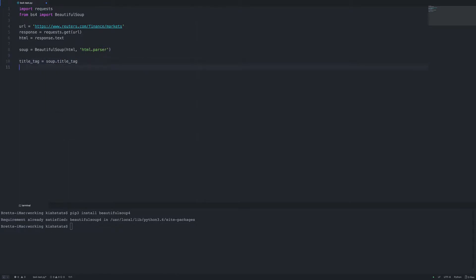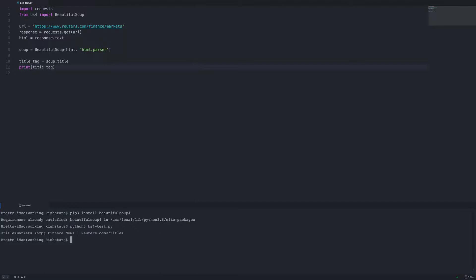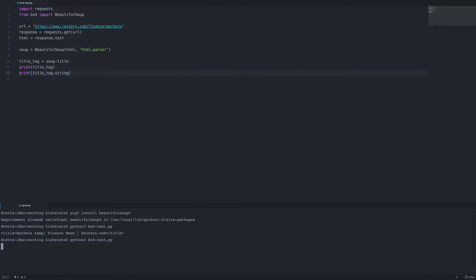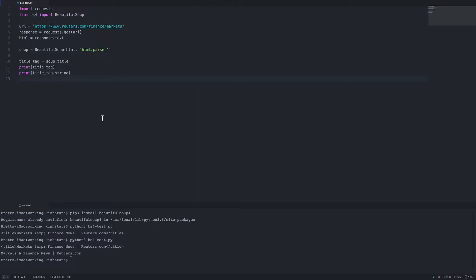The first thing we're going to grab is the title tag. All we need to do is call soup.title, and let's just print out the tag to start. We get a full title tag. Now if we just want the contents, that's very easy — we just call the .string property. We get just the text without the tag itself, and things like the ampersand HTML entity are returned as their actual string value.